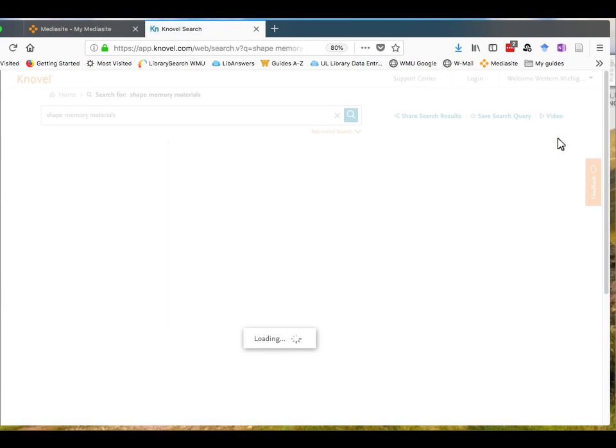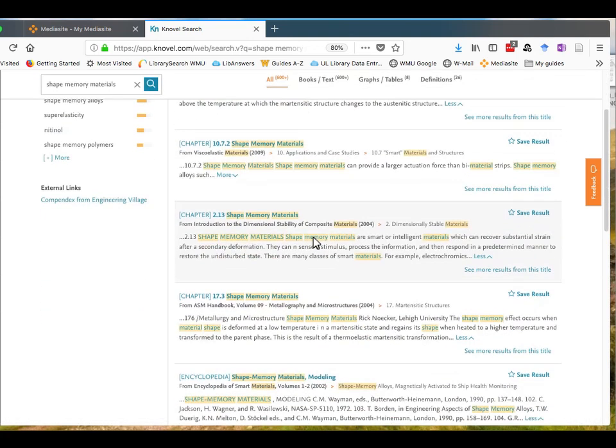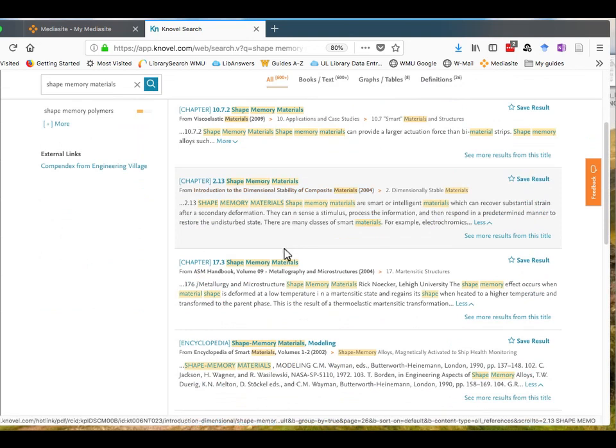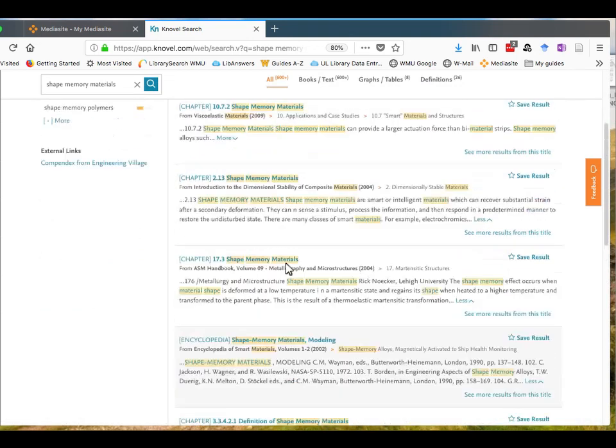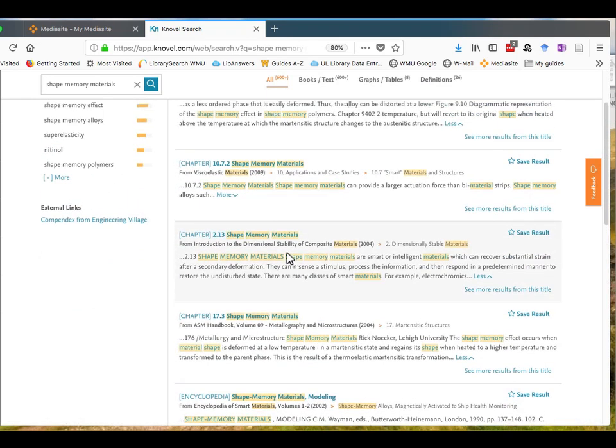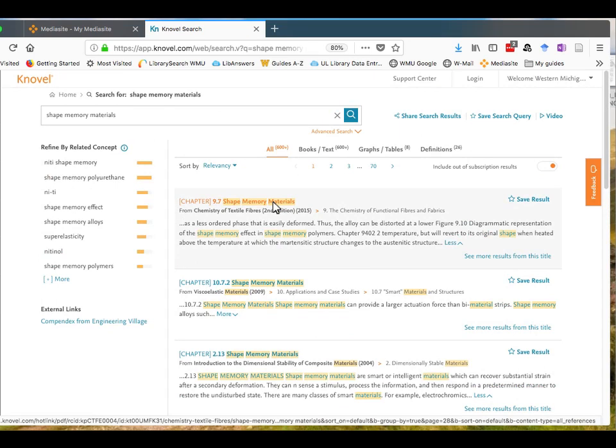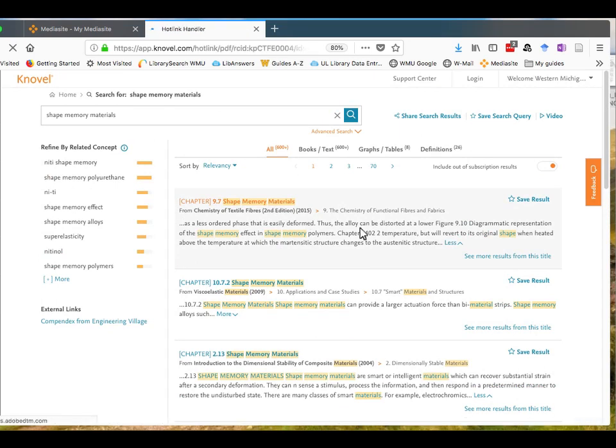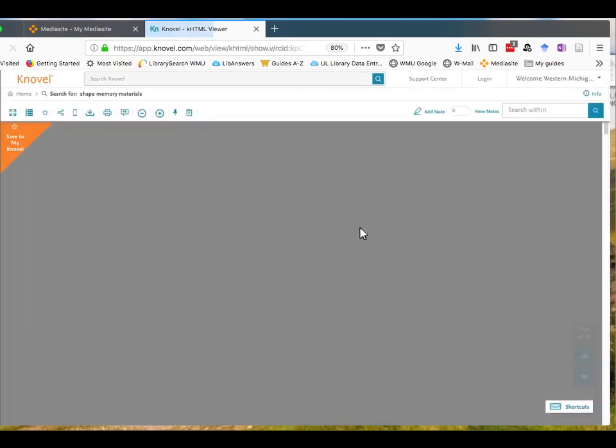And you will get back a list of books and book chapters and other materials in the Knovel collection that relate to your topic. As you skim through the titles of the books and the chapters that appear, click on the titles of anything that looks interesting to you. That will open up that book in your browser.